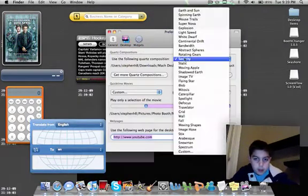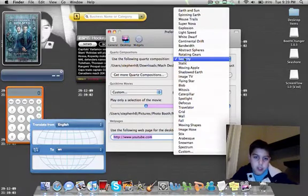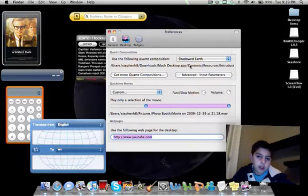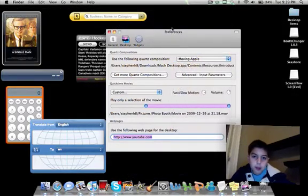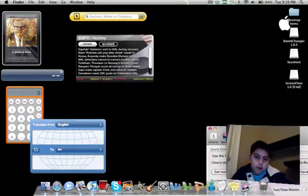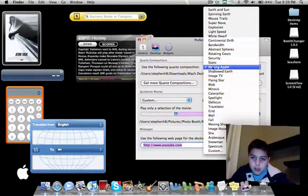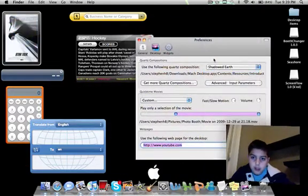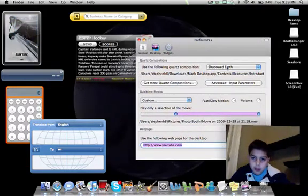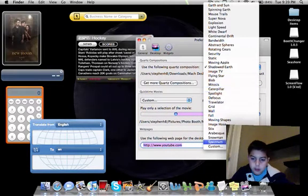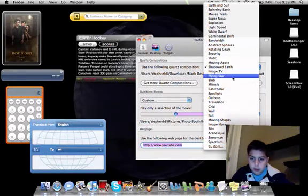This one is security - it constantly takes pictures of you but you can make it a bunch of different things. This one is moving apple to apple, moving everywhere, shadowed earth. I guess that's just Earth moving.